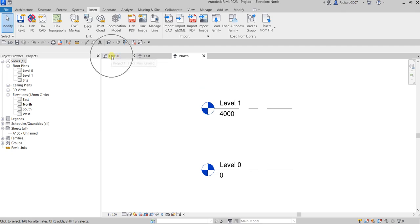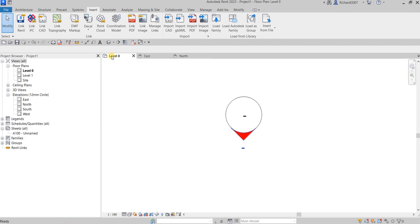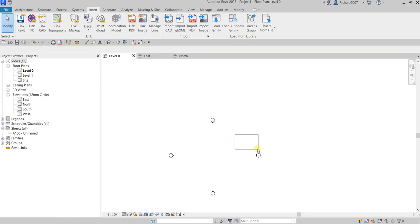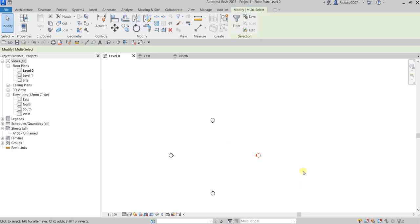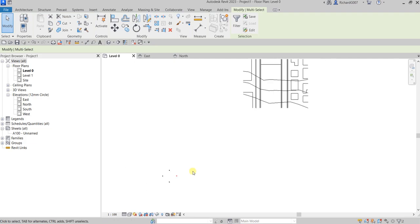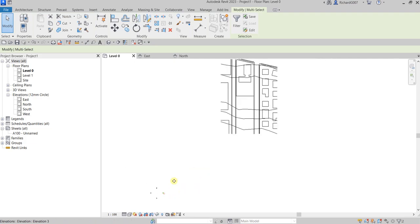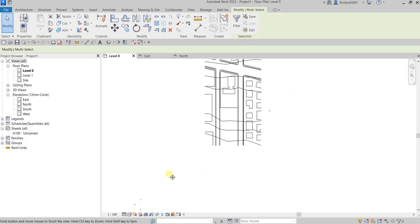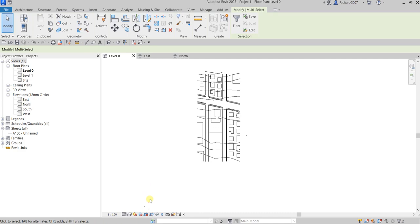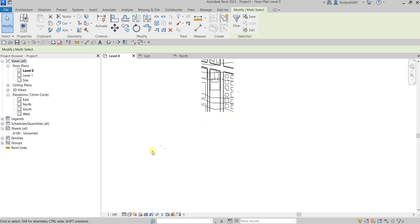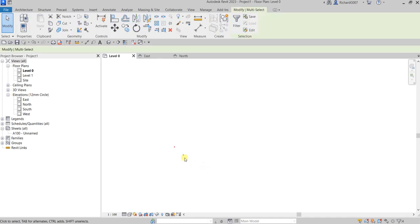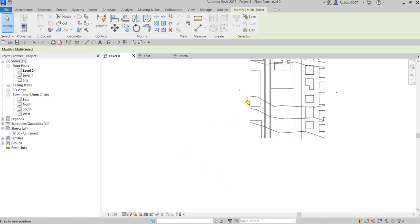Going back to Level Zero, I'll use a window selection to drag the elevation markers and tidy them up — repositioning them to keep the view organized.